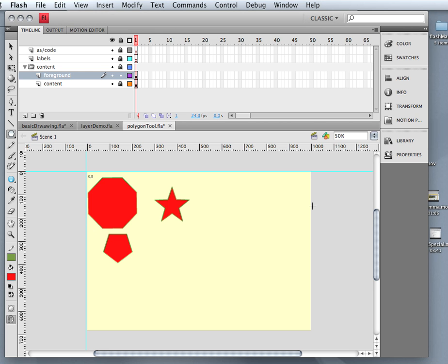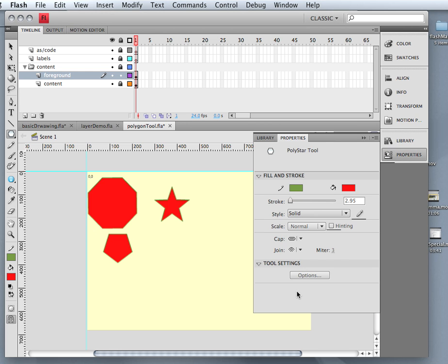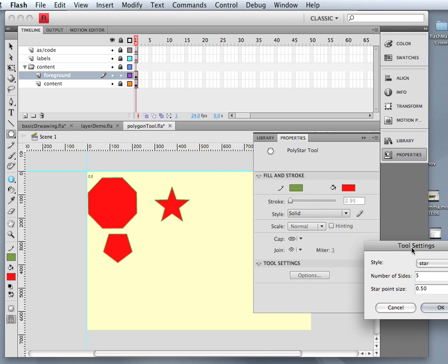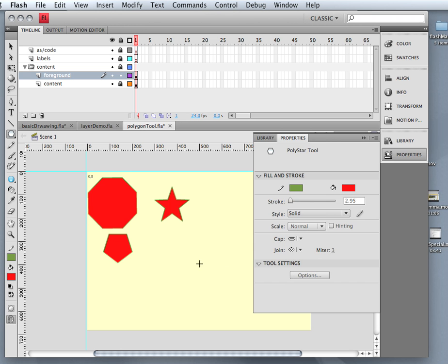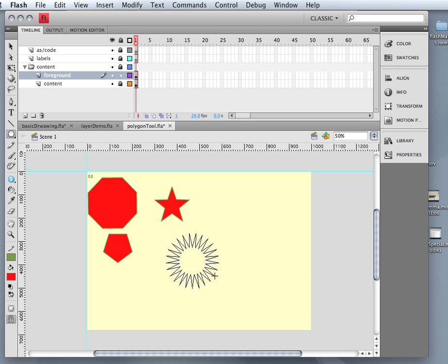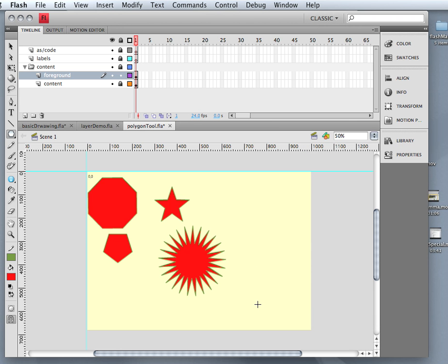But I can do other things with it too. I'm going to go back to my properties again, and I'm going to change that number to, let's make it 25, I'm going to leave it at 50, and watch what happens. I can create nice bursts, I can create any of those kind of designs that I would typically want for a lot of different reasons.